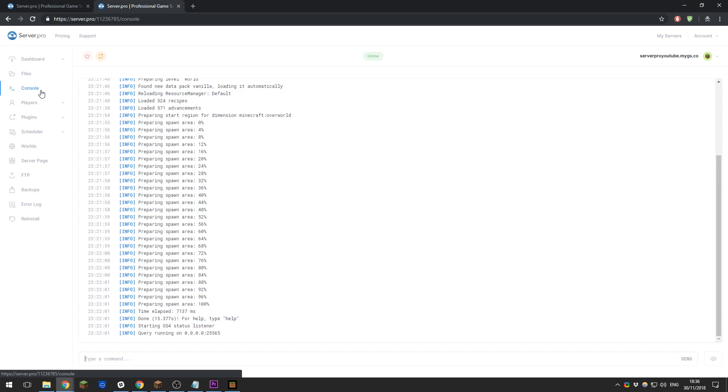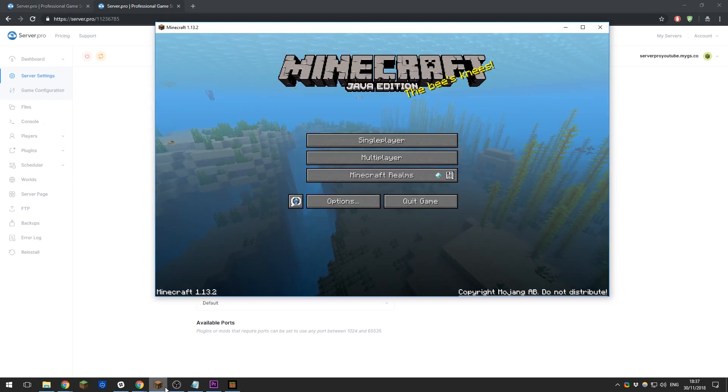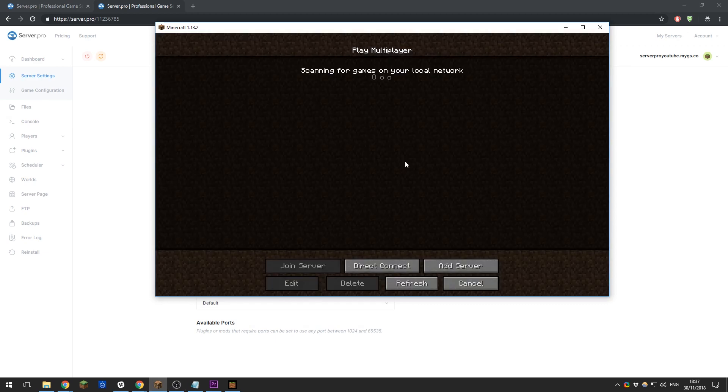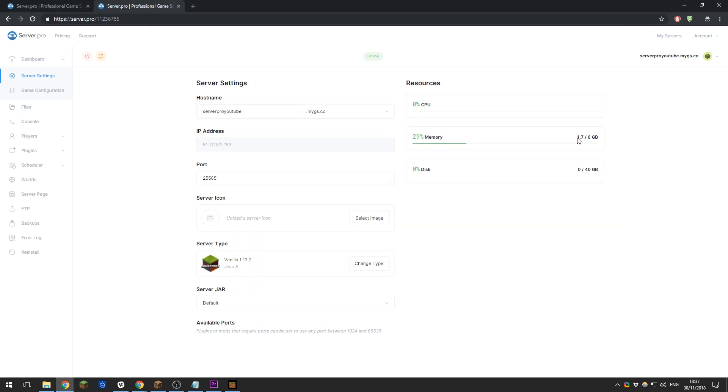So now that you've successfully created your server, I'm sure you're wanting to join it. This is really easy—it does vary depending on what device you are on, but I will go through each of these. If you're using the Java Edition on PC or Mac, you will need to enter the multiplayer menu on Minecraft, then click Direct Connect.